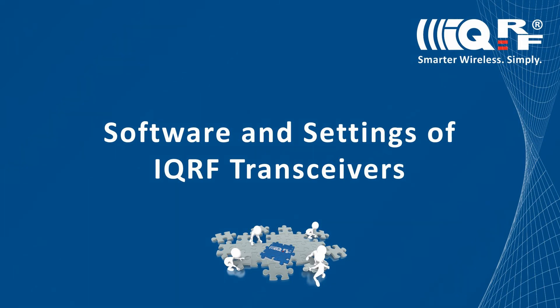Hi, this is Jan with IQRF and the purpose of this tutorial is to explain the software architecture of the IQRF transceiver in more detail.